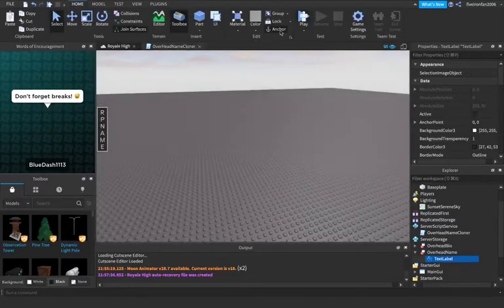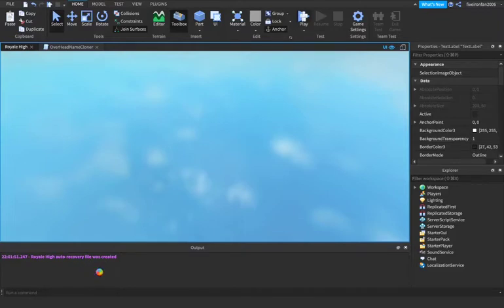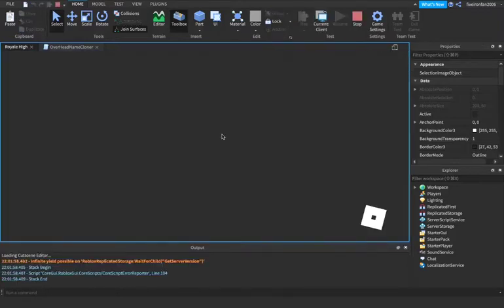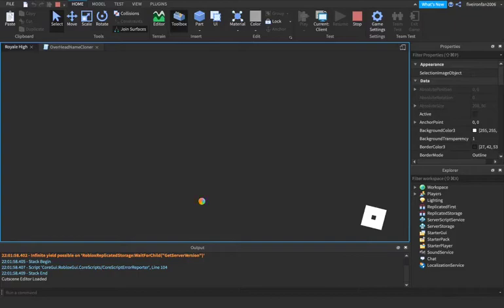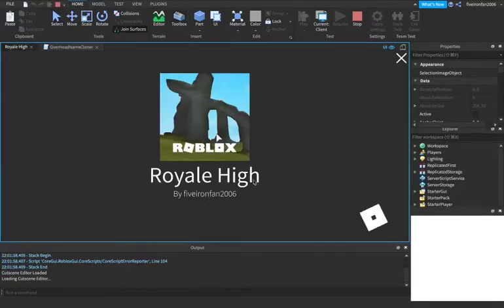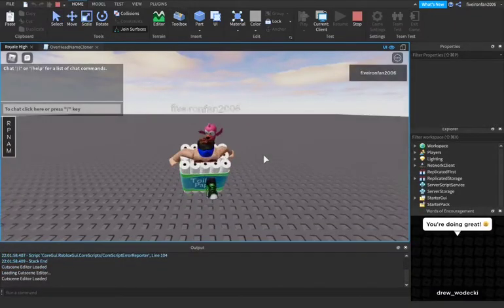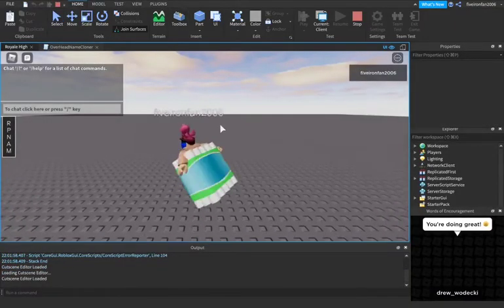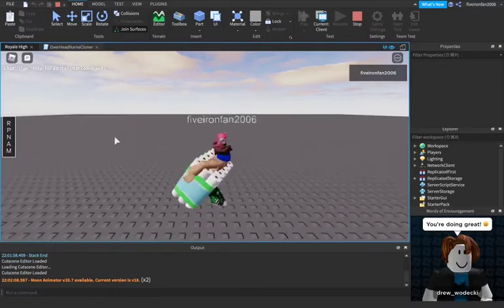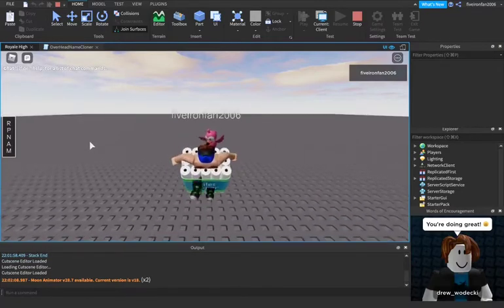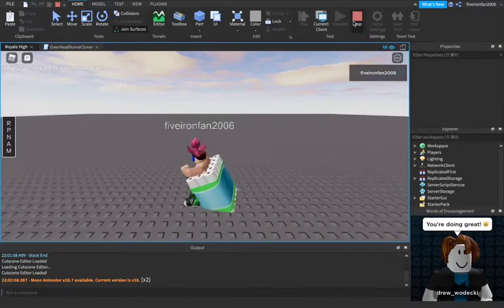So if we go ahead and play the game, let's go ahead and play it right here. We should notice that there are no errors in the output. We should notice, yeah, I see Mac lag. Yep, there we go. So we have our name above our head.